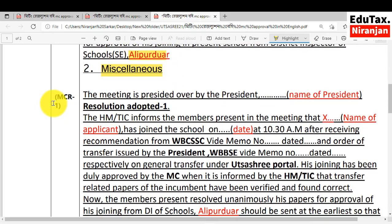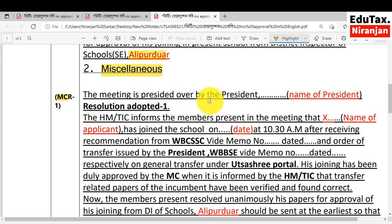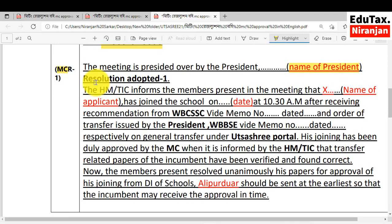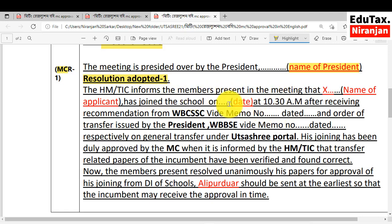Number 2 miscellaneous. MCR number 1 started. The meeting is presided over by the president. In the blank, you will write the name of the president. In the bracket, you will see the name of the president is written. Resolution adopted — you will write here which resolution is adopted. The HM or TIC informs the members present in the meeting. If in your case HM is there, you will write HM; if TIC is there, you will write TIC.